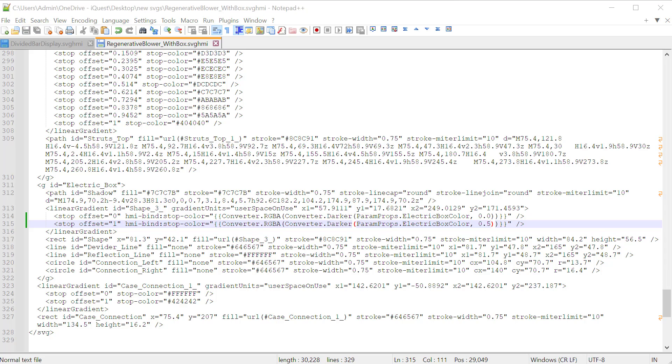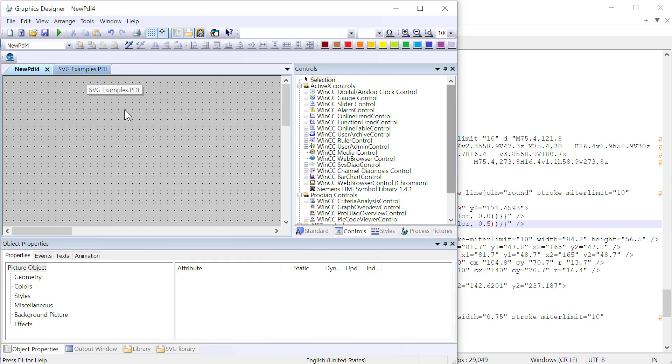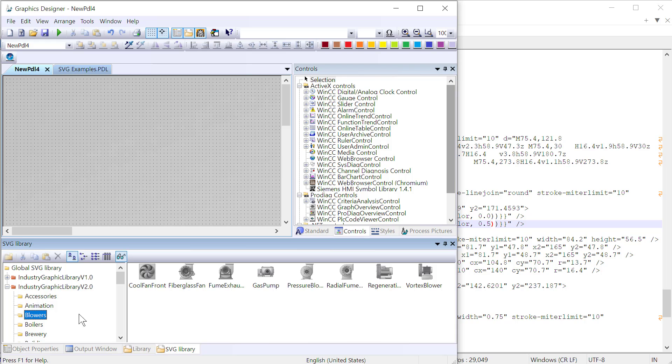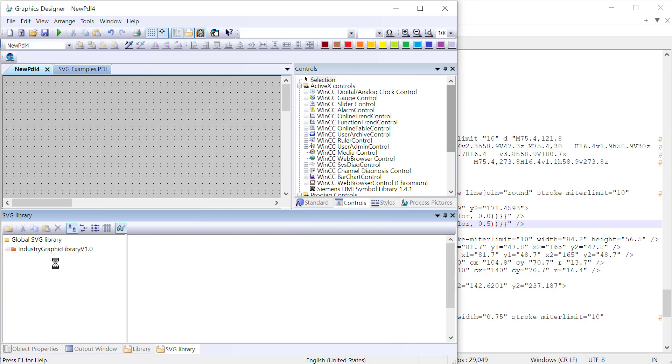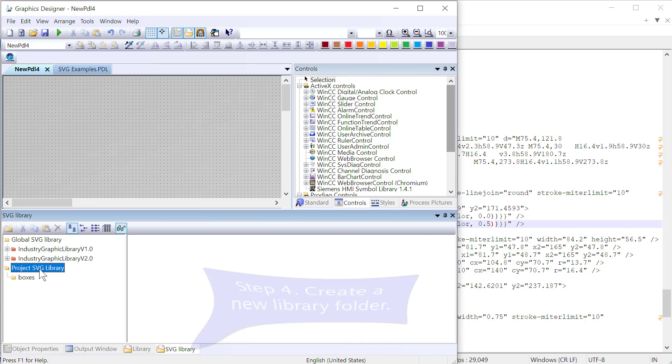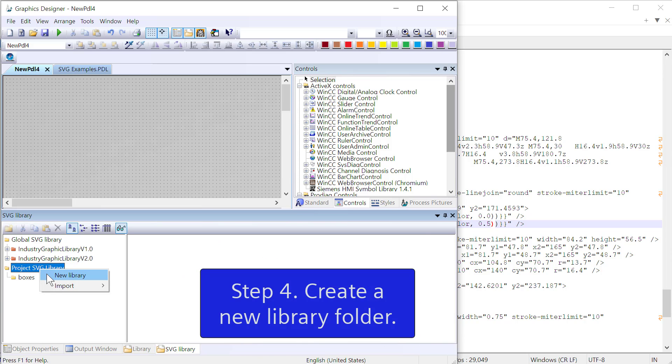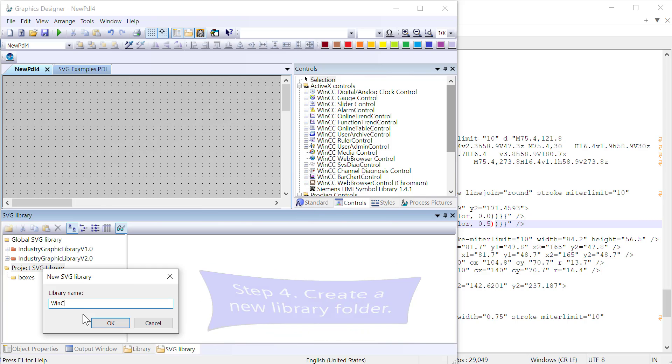So the next step is we have to import this into our SVG library. We can't just copy the file over. And the way we do this is we go back to Graphics Designer. I'm going to go to a new screen. And I'll open the SVG library. And libraries have to be in a folder so you can pull them in from a zip file or a folder. So I'm just going to do new library. I'm just going to call it WinCC Guru.